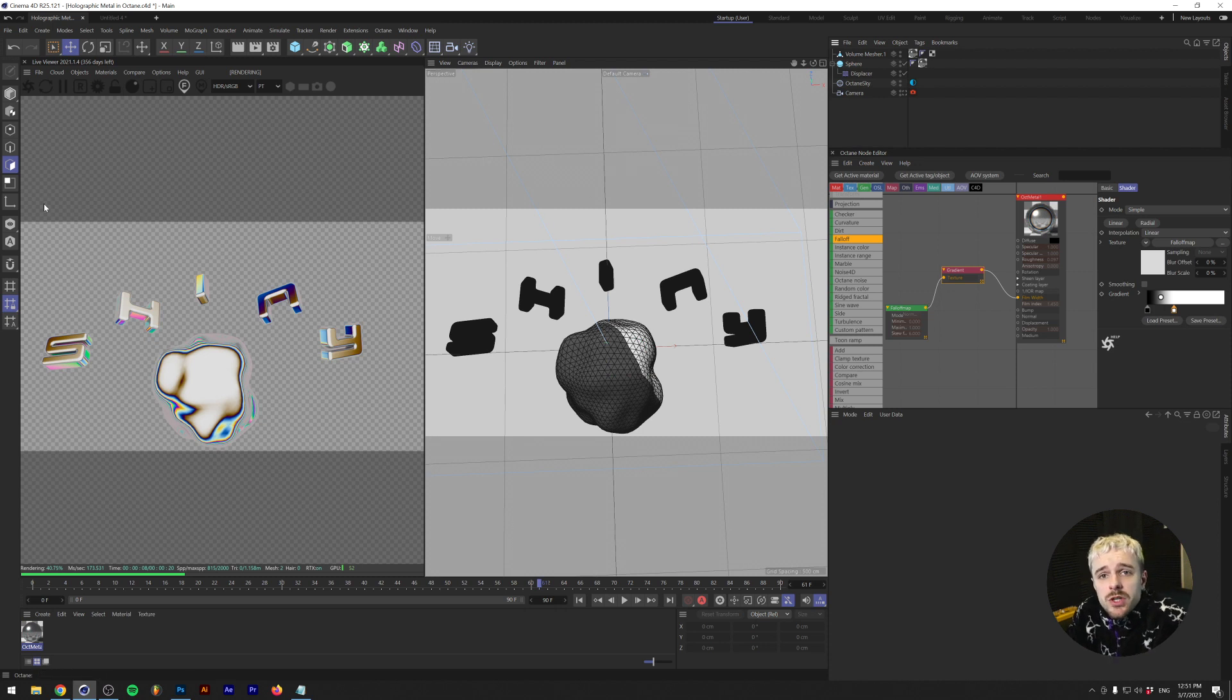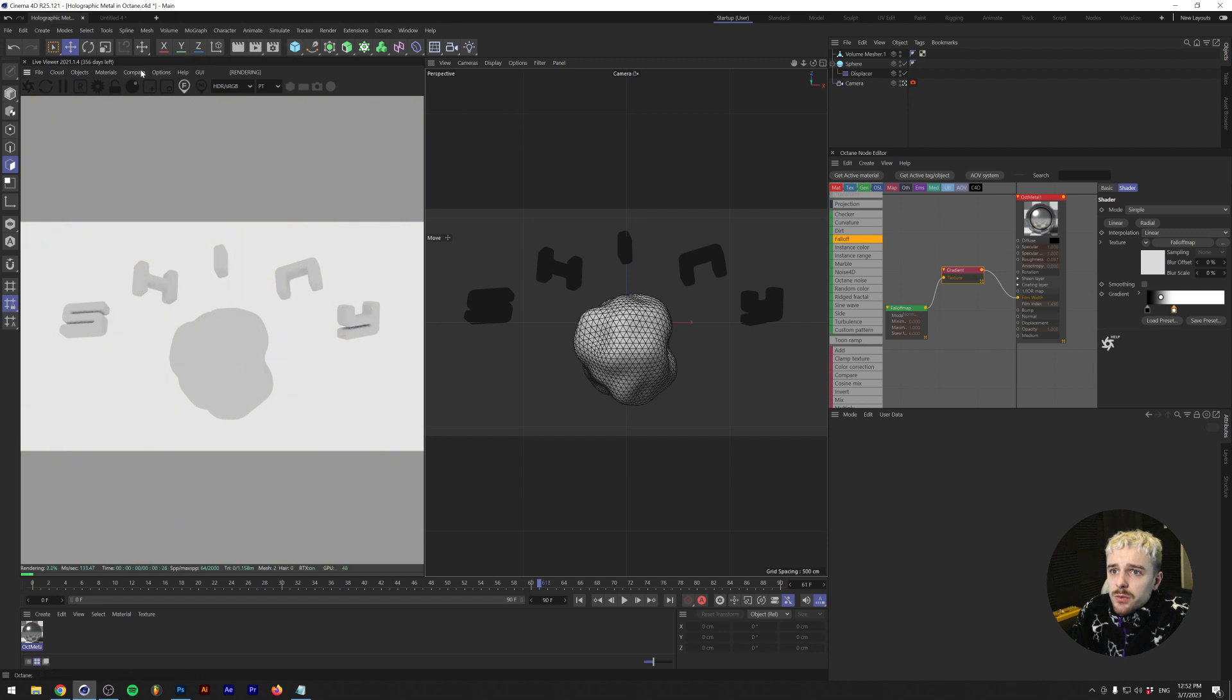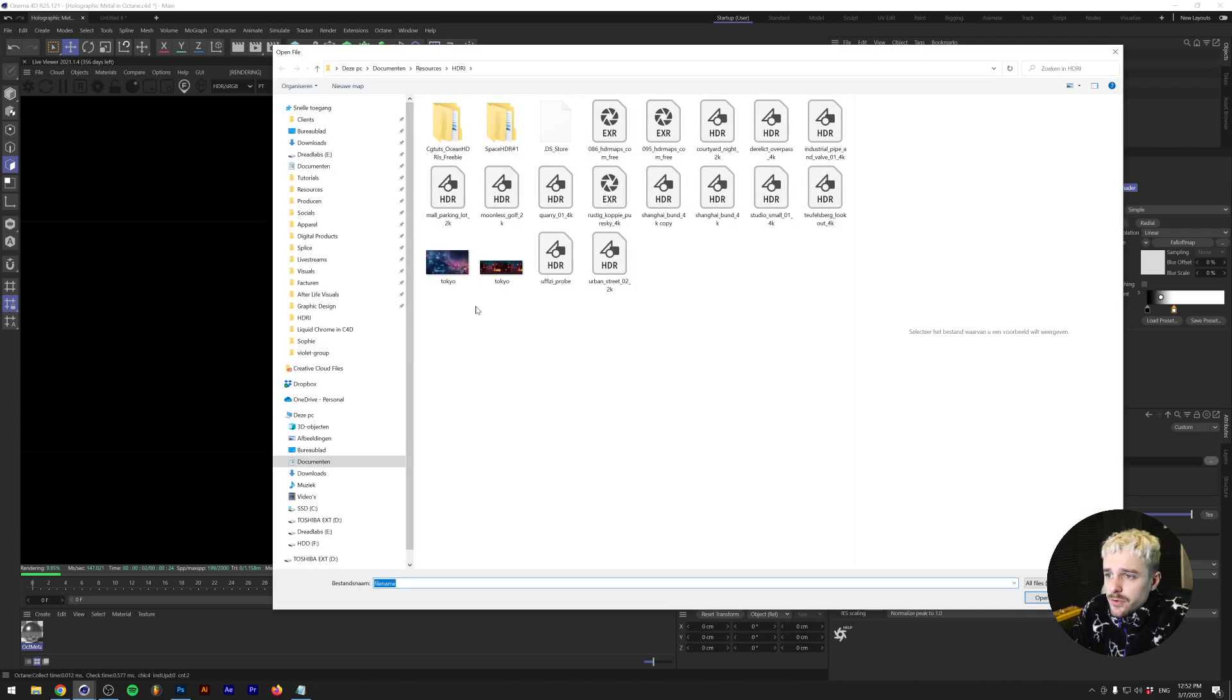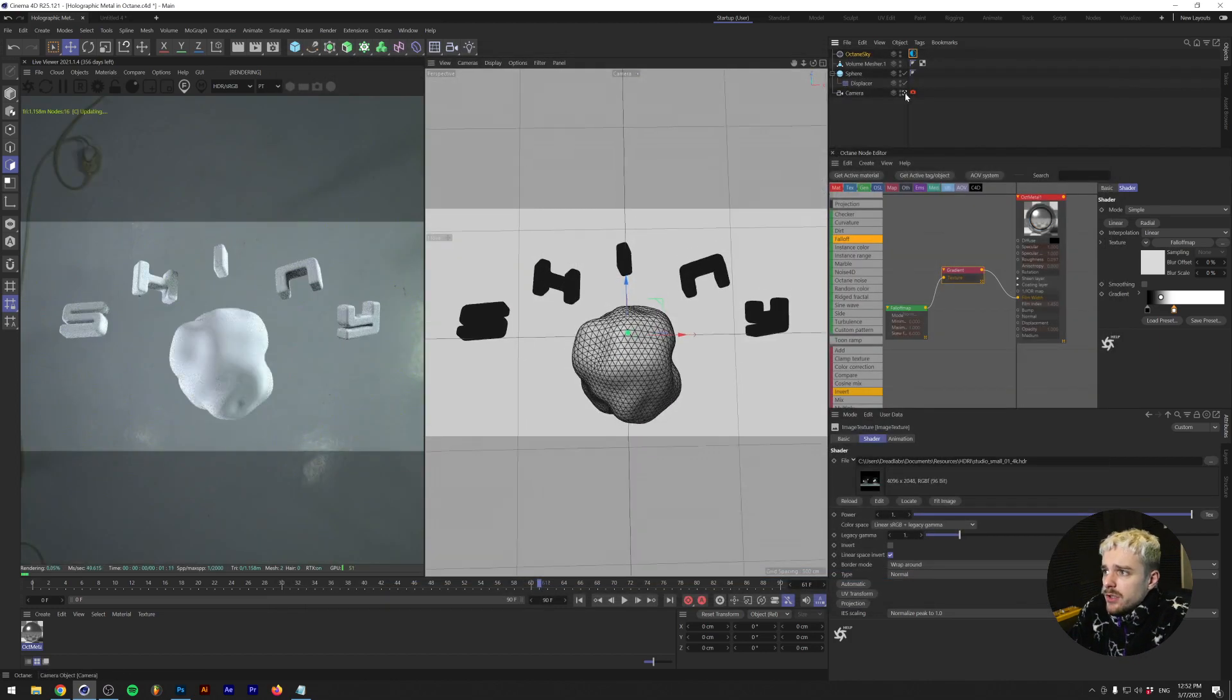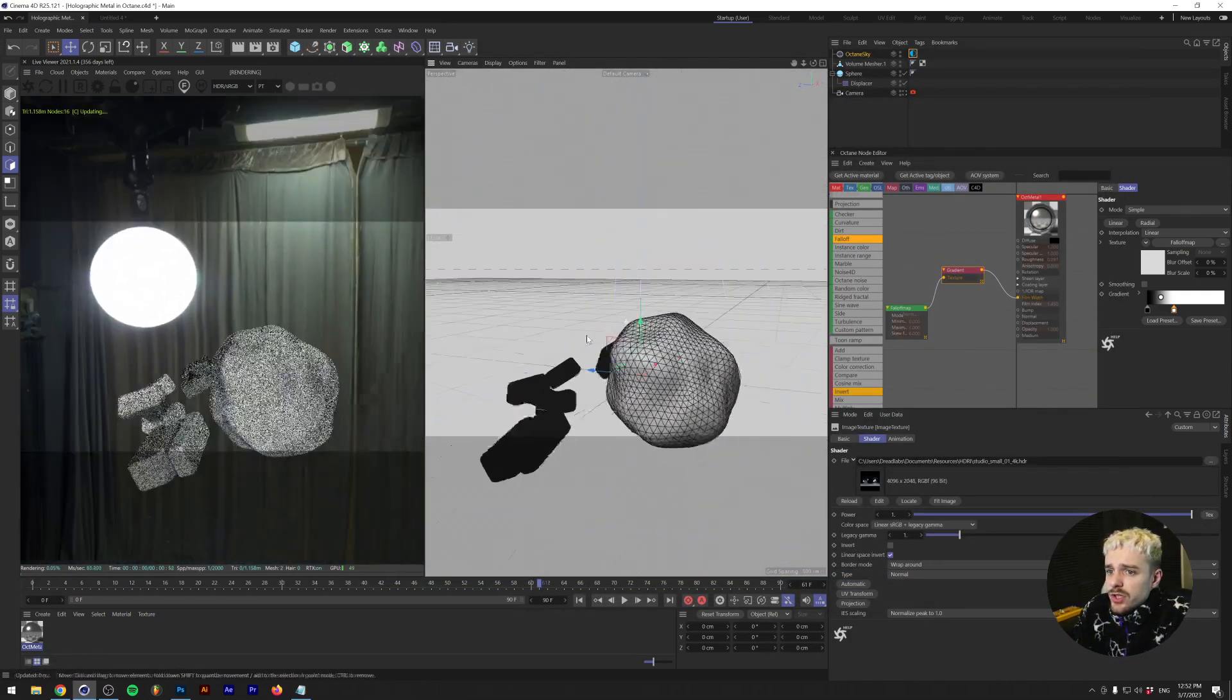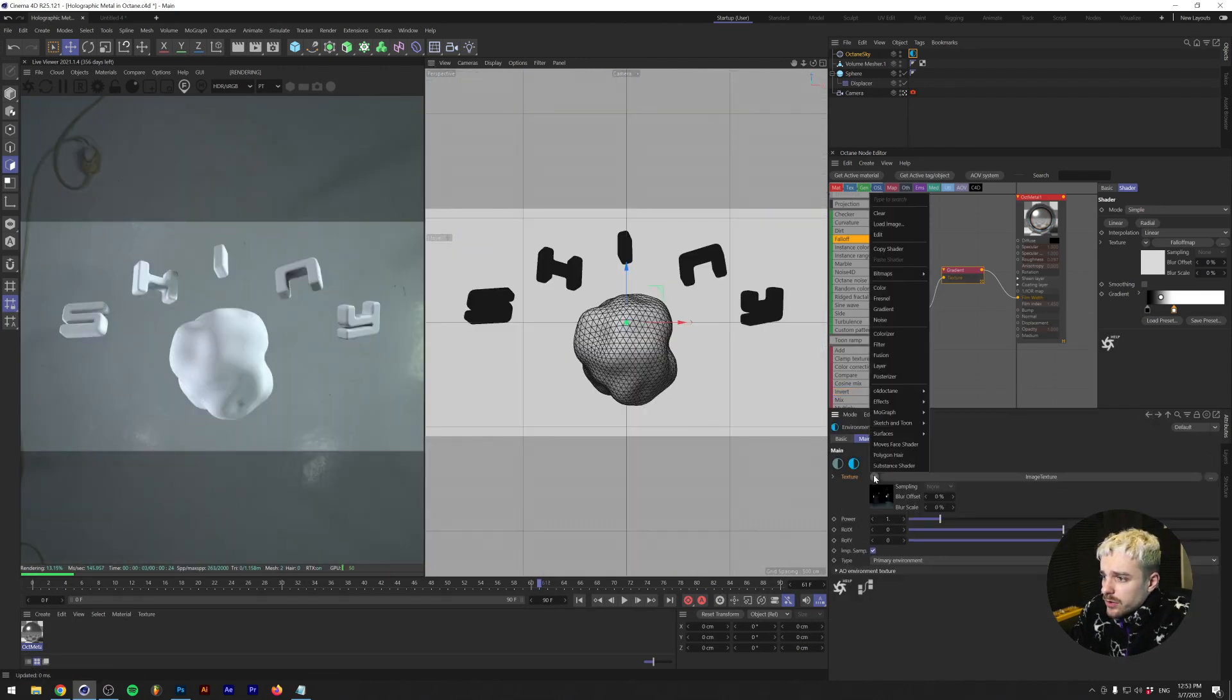And essentially this effect is really really simple. Alright, so first let's start off by creating the environment. Essentially what we're gonna need is Octane HDRI environment, and in the image texture we're gonna load in a photo. For me we're gonna do a small studio HDRI, nothing too special. If we look around here, it's just a simple studio HDRI.